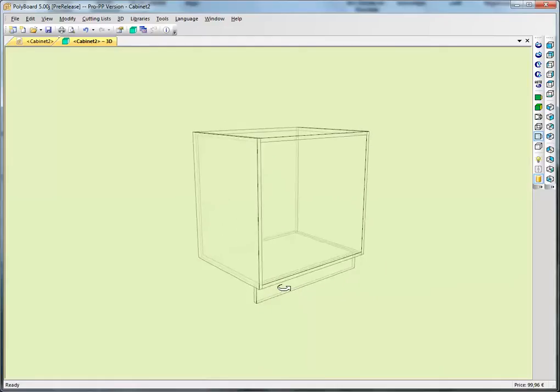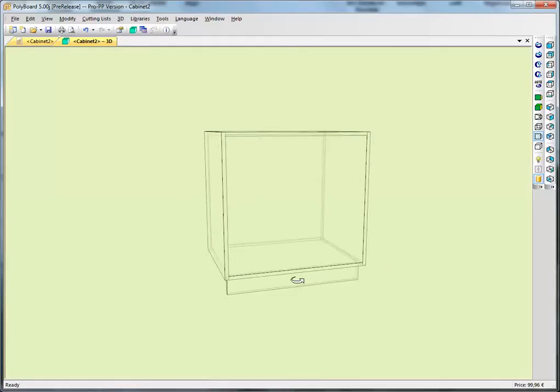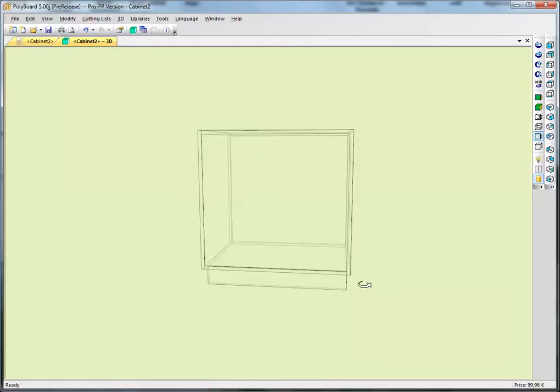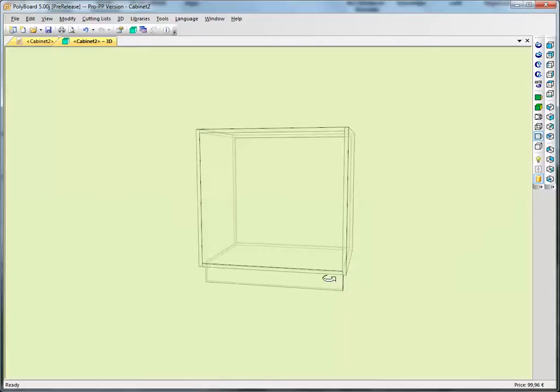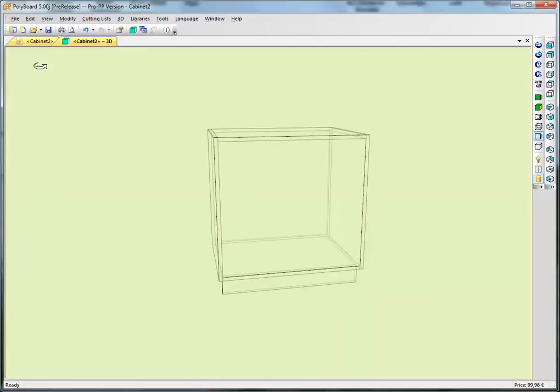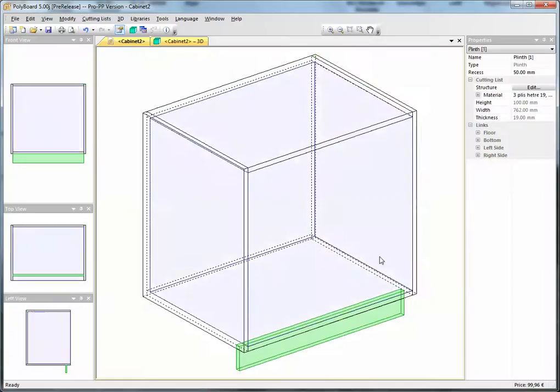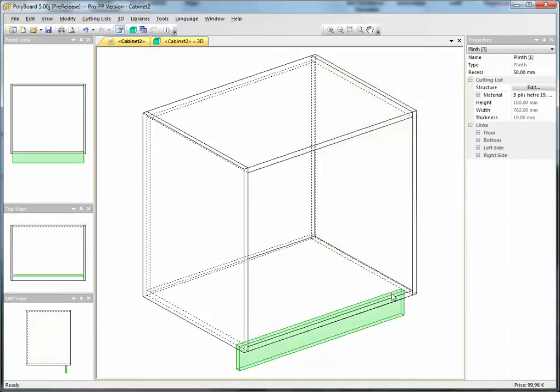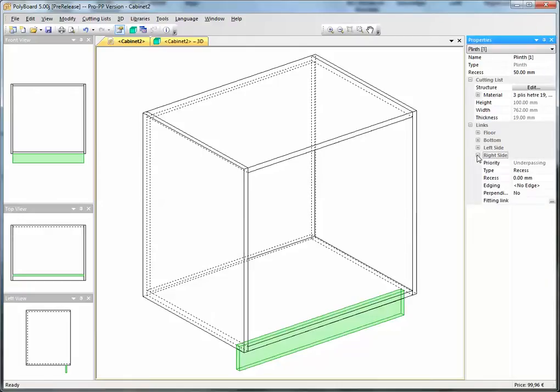Now, how do I get this plinth to go beyond the side and to the end of this bit of furniture, for instance on the right-hand side here? Let's go to the right-hand side and say that this right-hand side, I would like the plinth, or I'll select the plinth sorry. When I click the plinth we have its relationship, the way it links to the right-hand side. I click the right-hand side and the priority is underpassing.